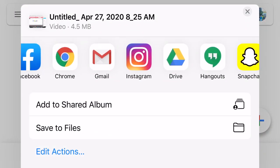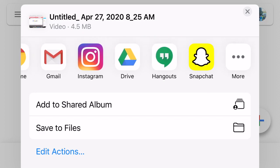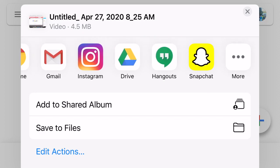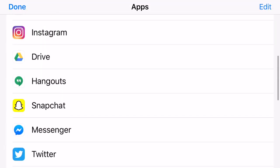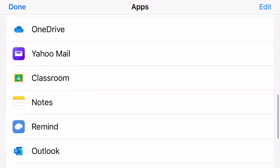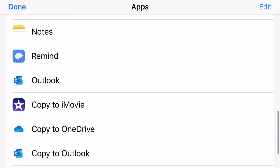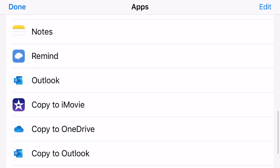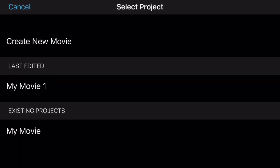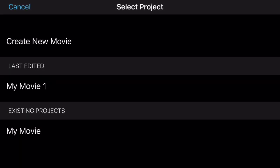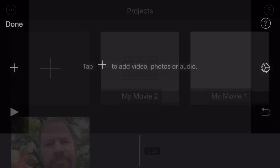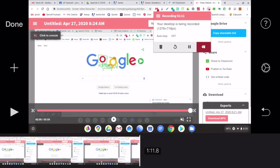And then you're going to scroll to the right. Click More. Scroll down. And find Copy to iMovie. We're going to create a new movie. And now your video file is inside iMovie.